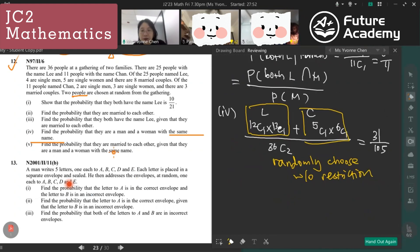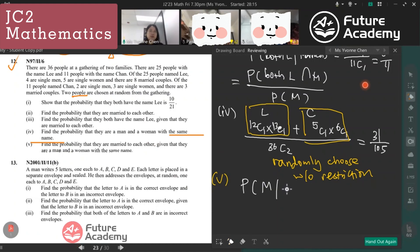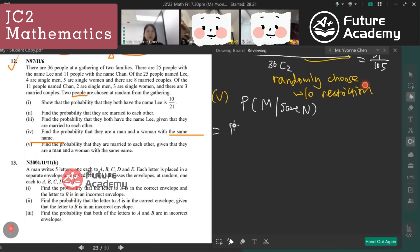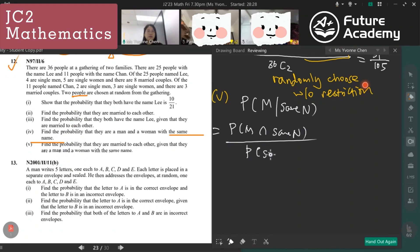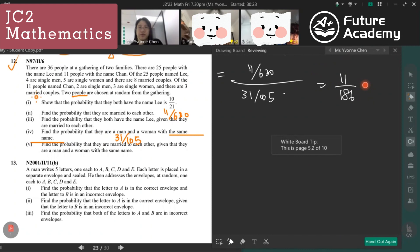The last part: probability they are married to each other given they are a man and woman with the same name. We use the probability they are married and have the same name divided by the probability they have the same name. Using the concept from the previous part, the final answer is 11 out of 186.